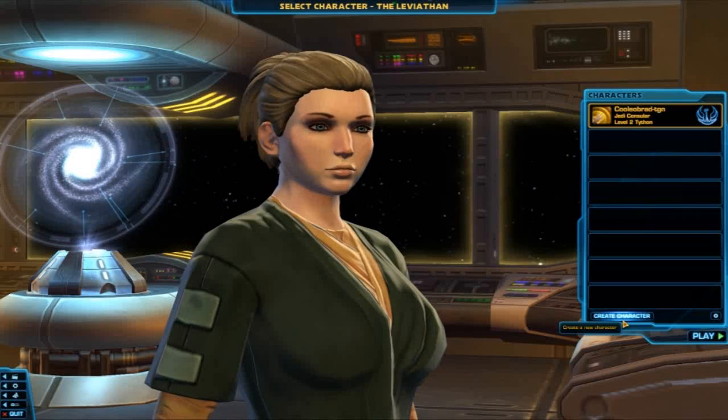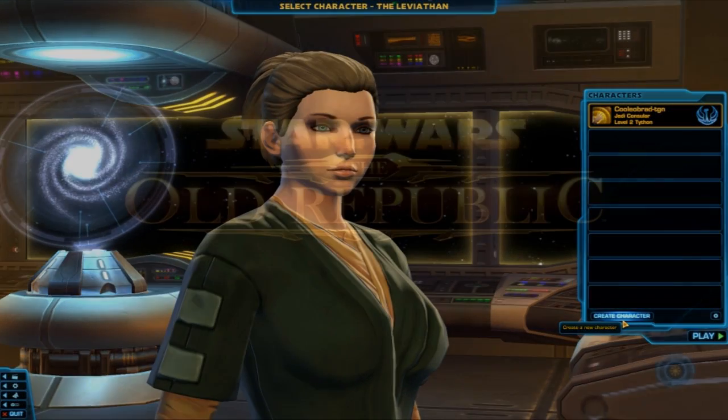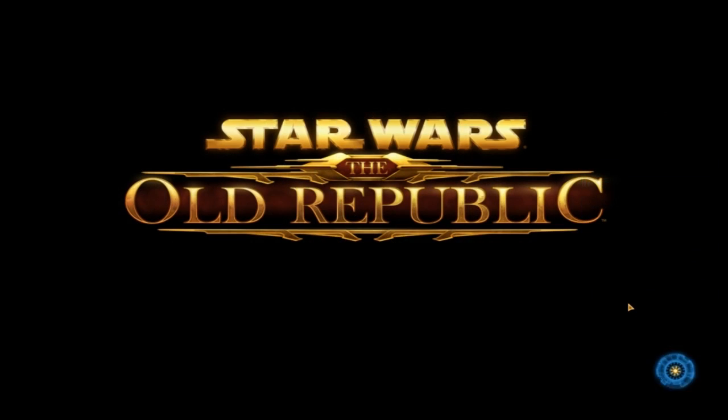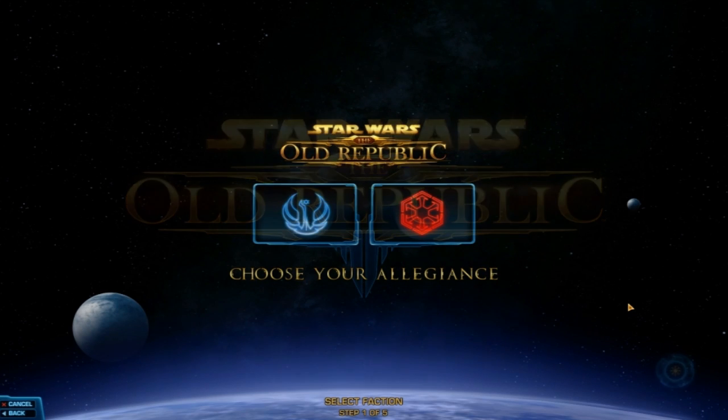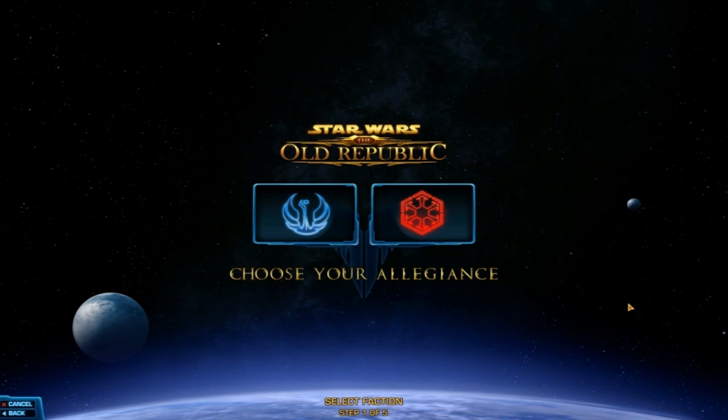What's up guys, today I am doing a video on the character creation in Star Wars The Old Republic, and without further ado, let's get started.